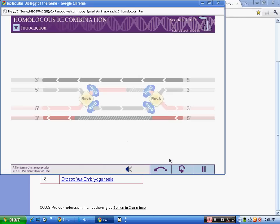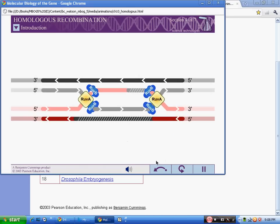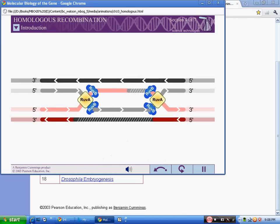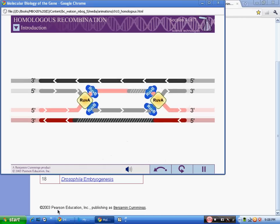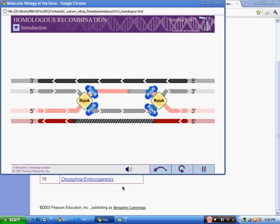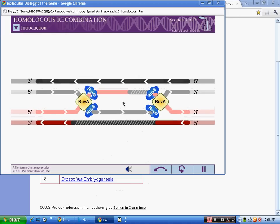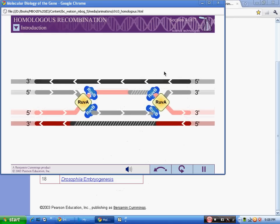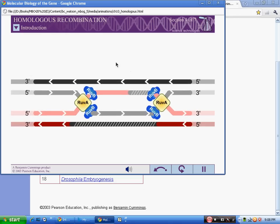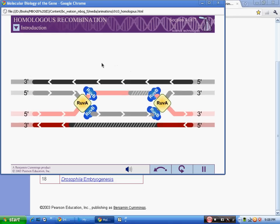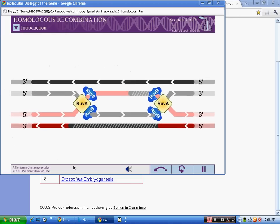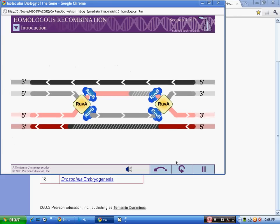Homologous recombination is the exchange of similar DNA sequences between different DNA molecules. Cells use homologous recombination to introduce genetic variation, as well as to repair damaged DNA.